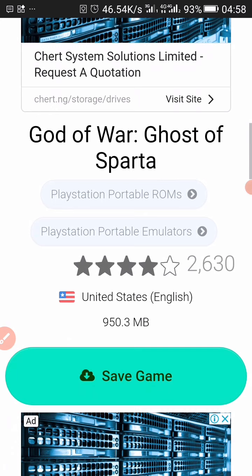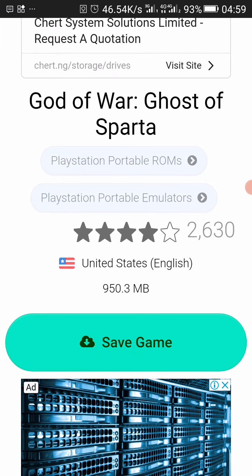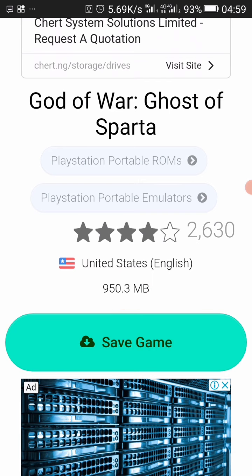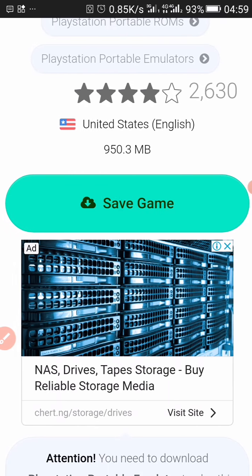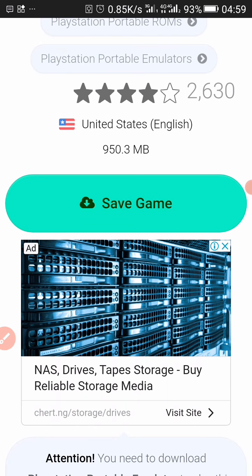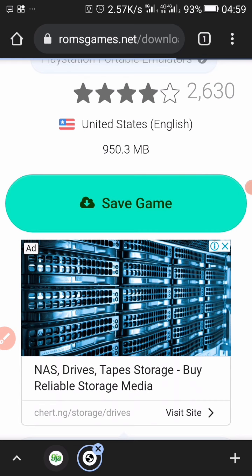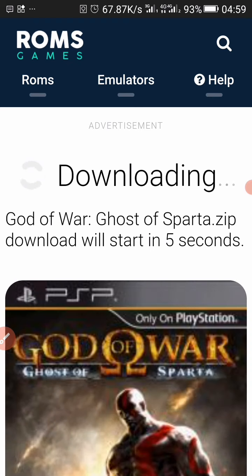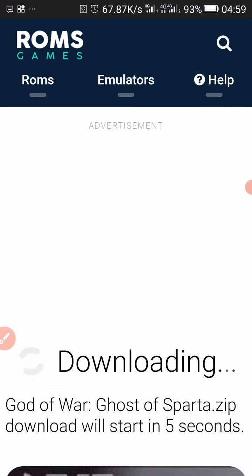You have to check the file size — as you can see, the file size is 950 MB. Make sure that you have enough storage space and also a fast internet connection to download this game, or else it's going to be very slow and frustrating. Click on save to start the download.